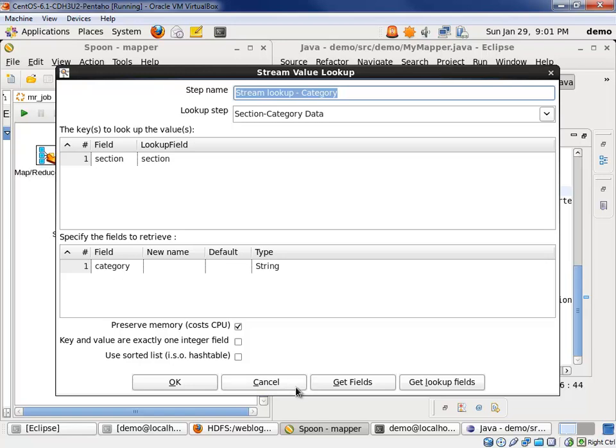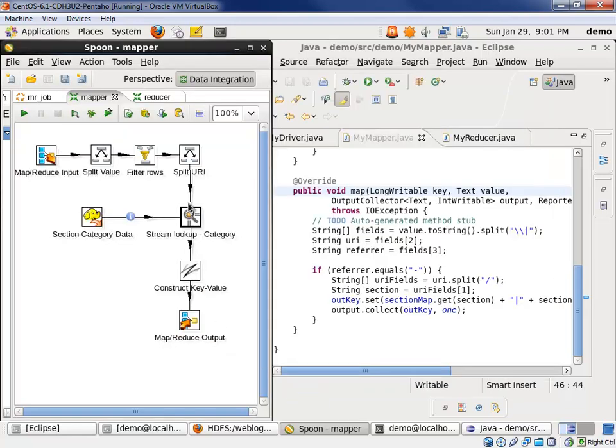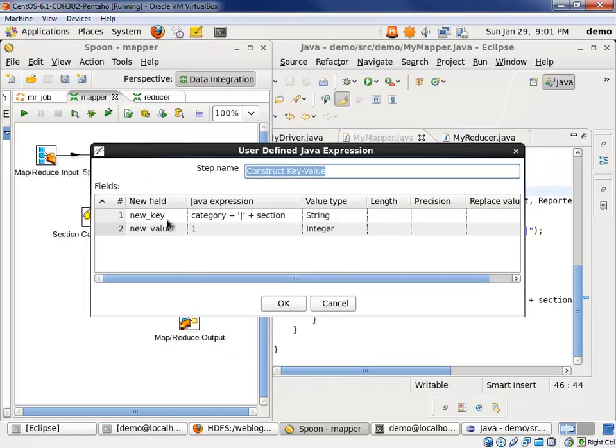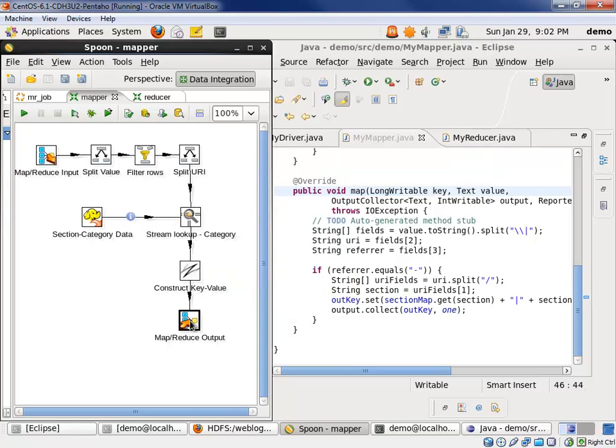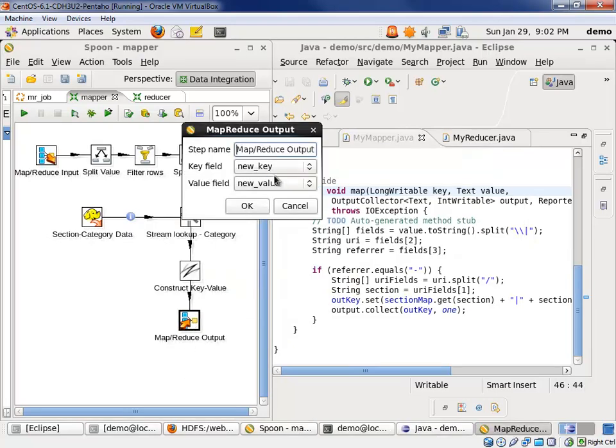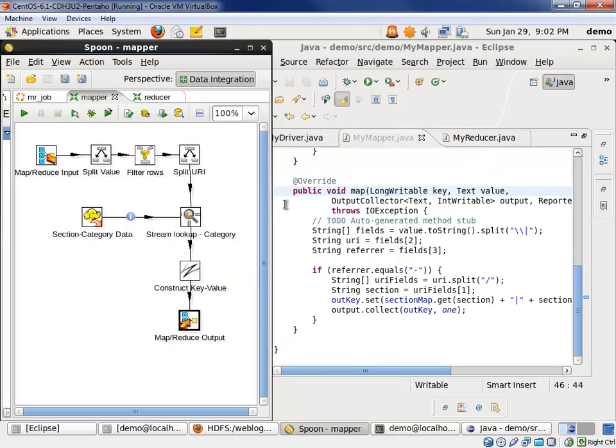We basically compared the sections where they're equal, and we returned the category and threw that onto our stream. Then we constructed our new key, which was the category pipe section, and the value of one for counting the entry page view. Then we specified that the new key and the value would be the output. Pretty straightforward, obviously no Java coding on the Pentaho side.